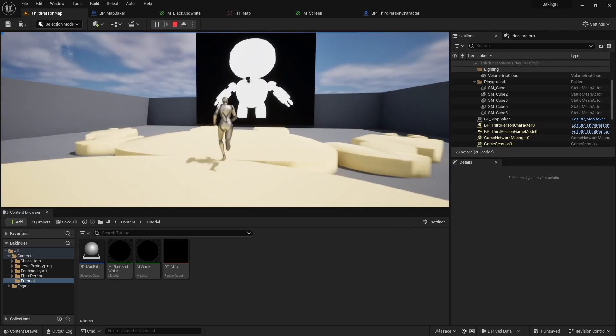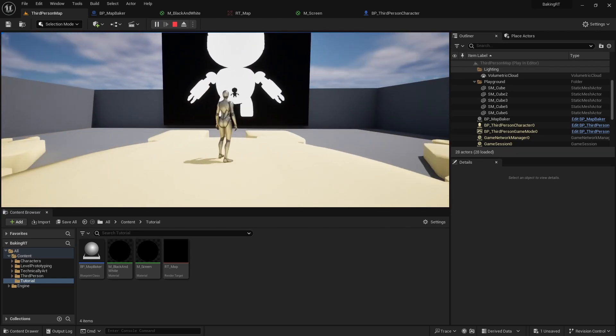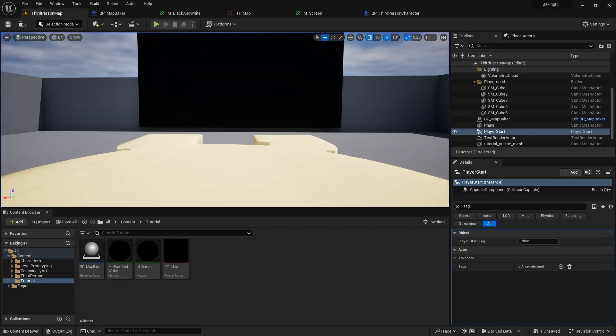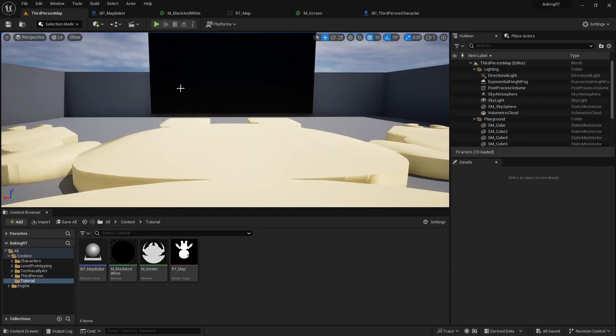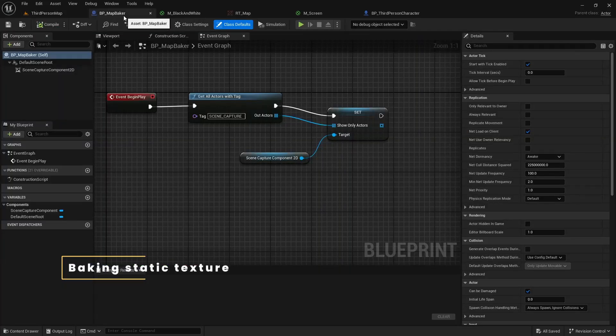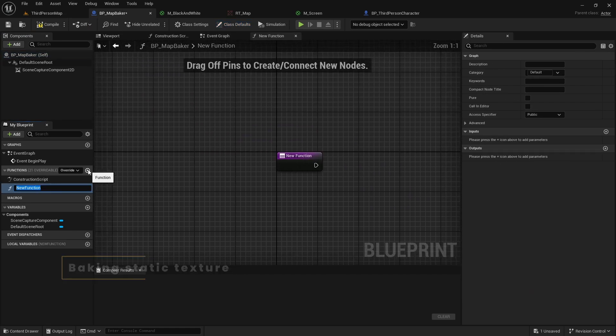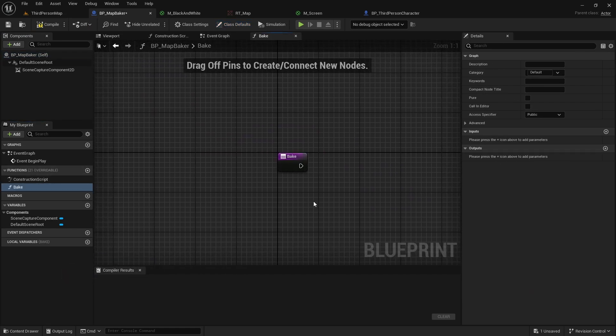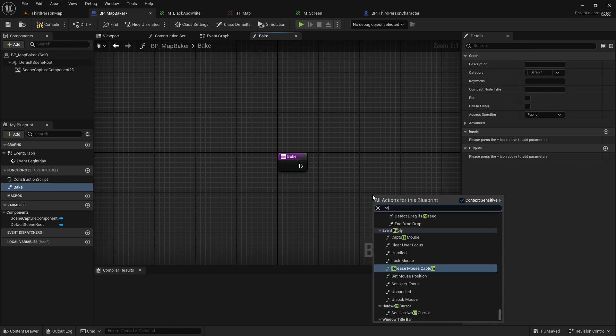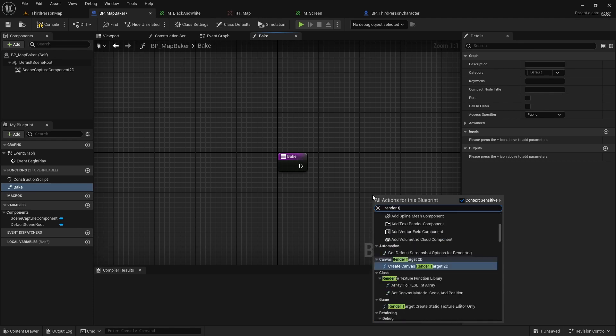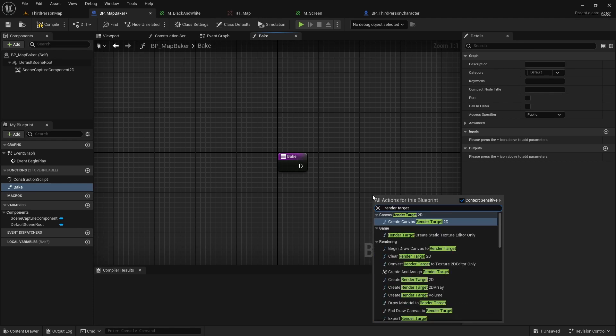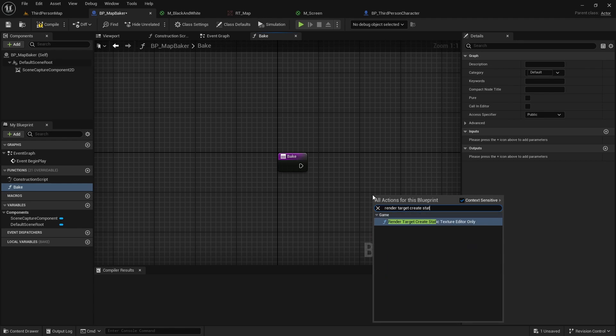Anyway, one more useful thing we can do is bake a static texture from our render target. We will start by creating a new function on our map baker and simply call it bake. This will be a very simple function containing only one node: Render target creates static texture editor only. Awesome name.